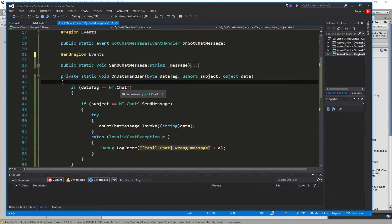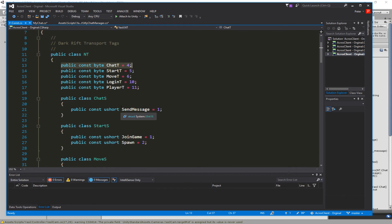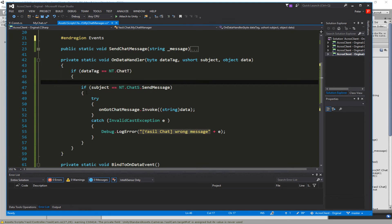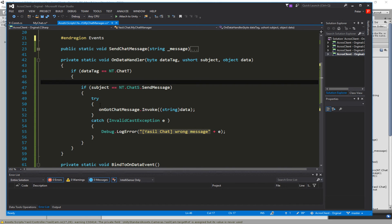In the onData handler we check if we receive the network tag ChatTag. For that we go to our constants and add a new variable for MyChat. I used ChatSubjectSendMessage and set it to 1 - feel free to use whatever you want. We go into the if statement and check if the subject received is ChatSubjectSendMessage (the value 1), and if so we try to invoke an event.